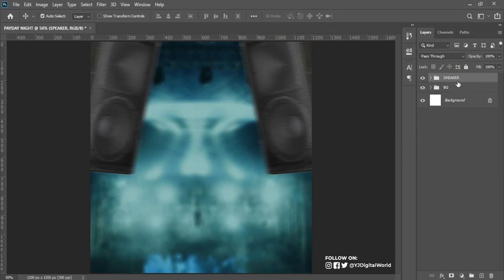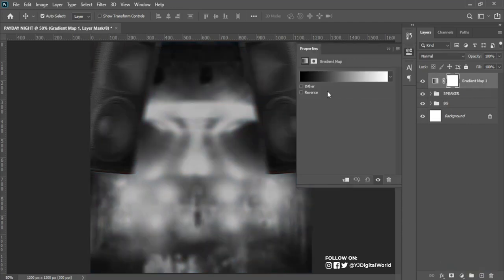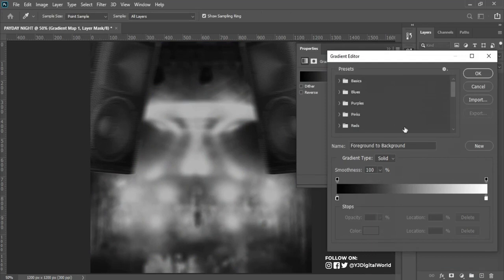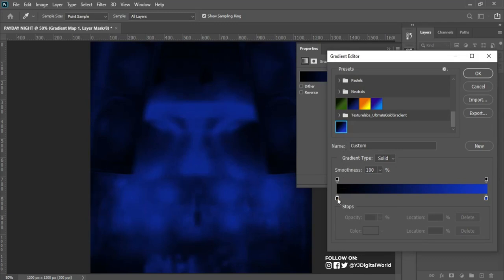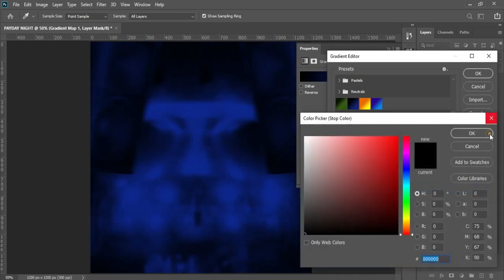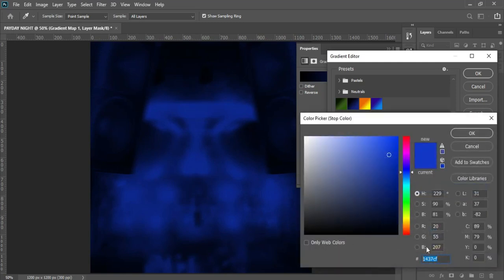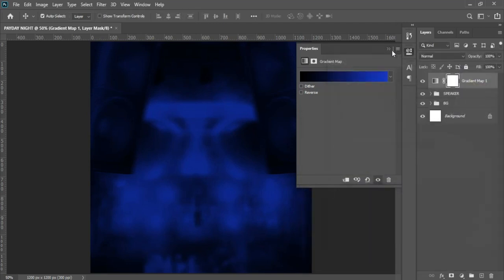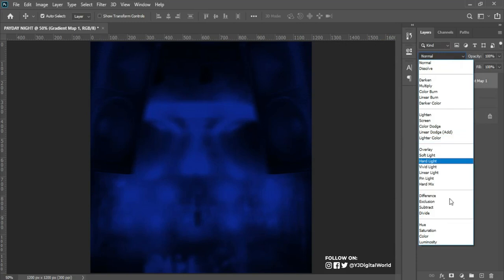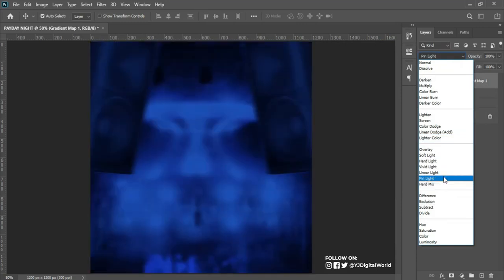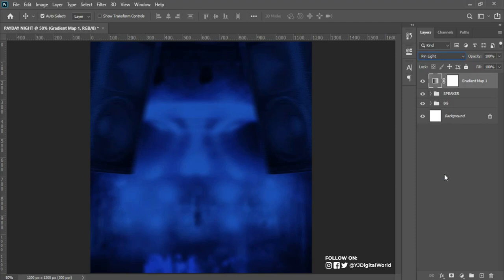After that, I have to add a gradient map to make all elements blend properly. I'll come to the Adjustment panel, click on Gradient Map. I've already created the gradient I'll be using — on the left we have black with its hex code, and on the highlight side here is the hex code for those colors. Click OK and close the panel. I'll change the blending mode to Pin Light.